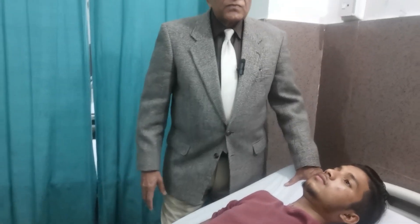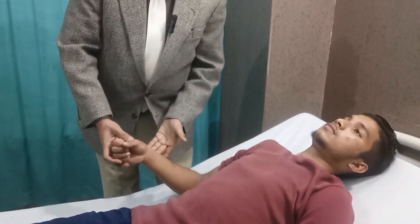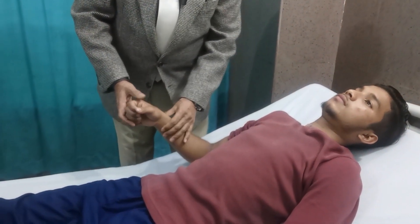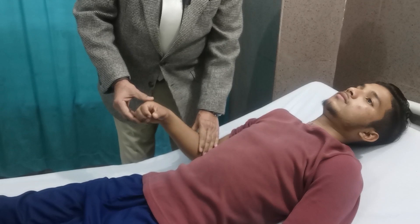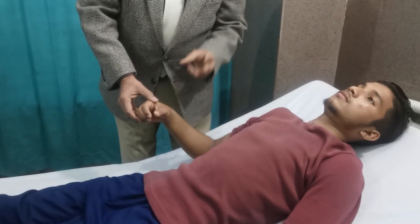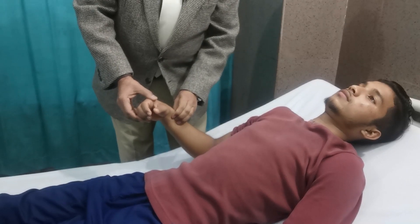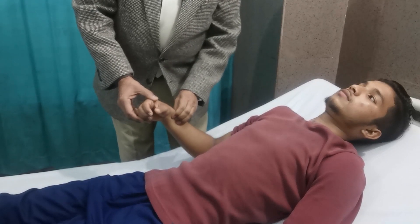First, let us discuss which arteries can be palpated and how. For the radial artery, the hand should be slightly pronated and flexed at the wrist joint. Place your three fingers over the radial artery and feel the pulse.